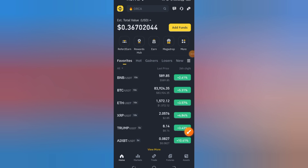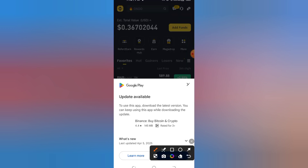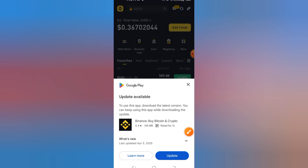Step 1: Log into Binance. Open your browser and go to binance.com. Log into your account using your email and password.